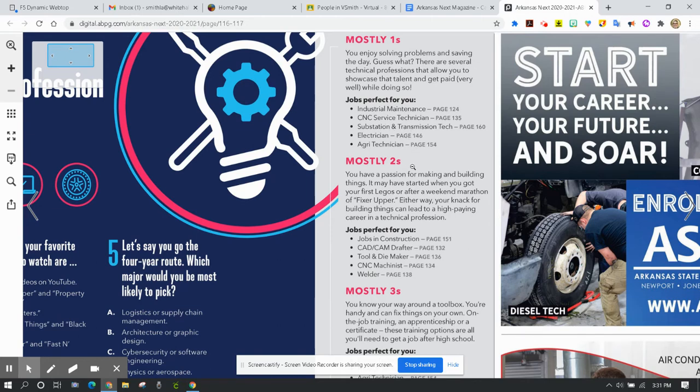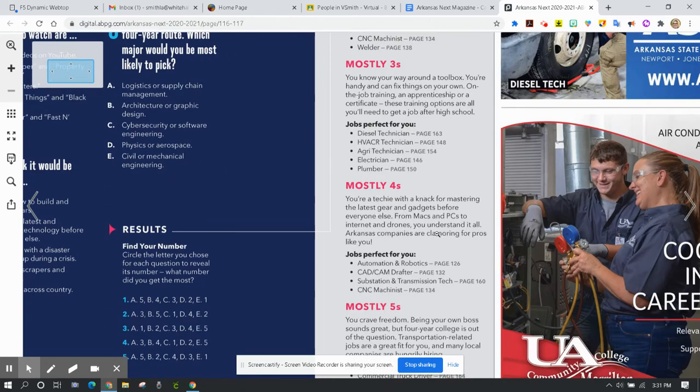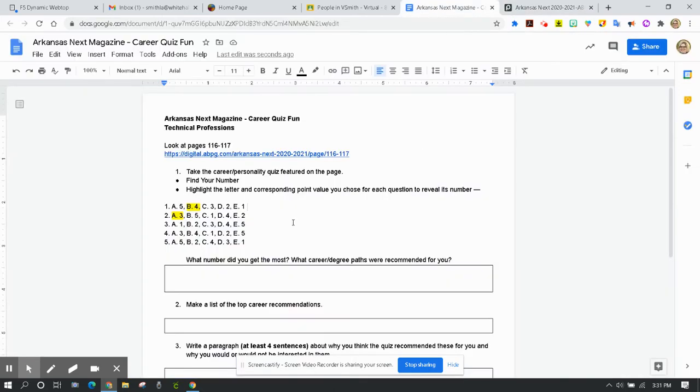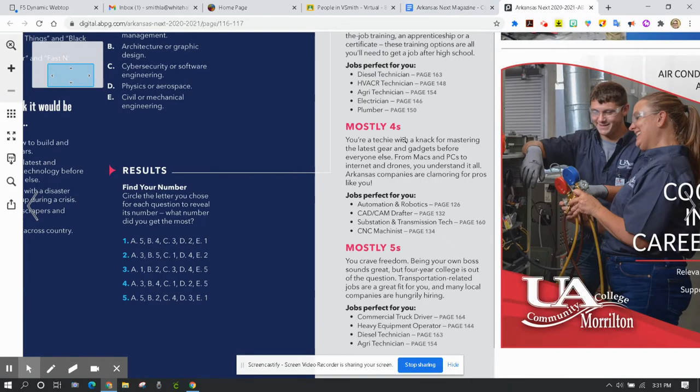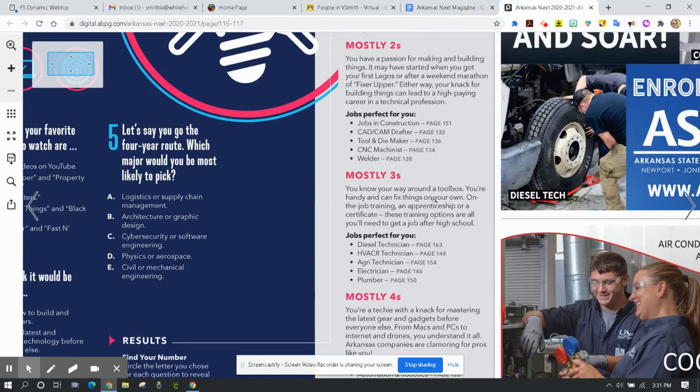If most of your answers were twos, then you're best fitted for these technical positions. Threes, fours, fives, okay? So look at your results. Count up the number of threes you chose, count up the number of fours, and whichever one comes up with the most, that's which technical career is best suited for you or careers.